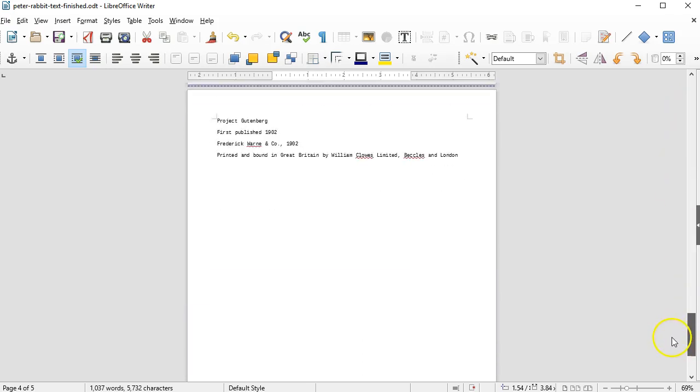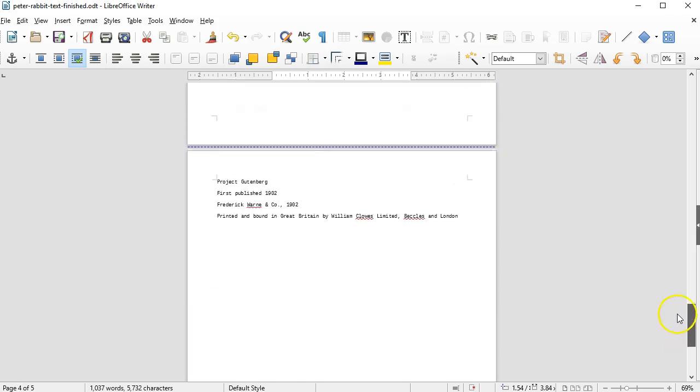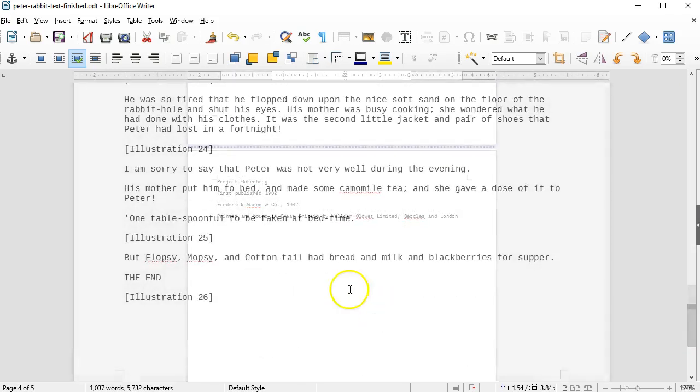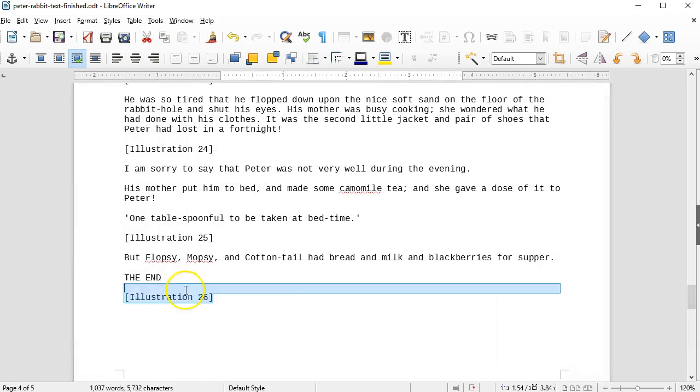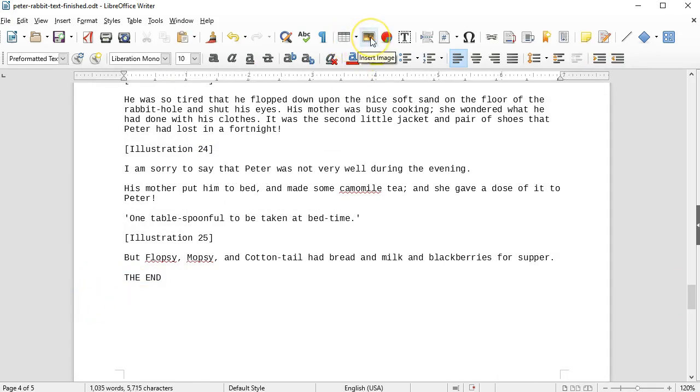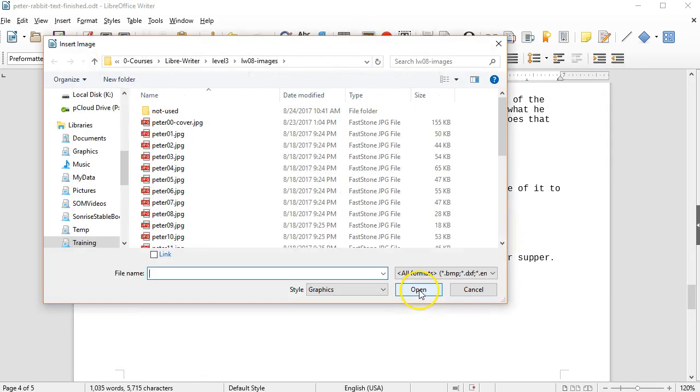Image 26. This time I'll use the toolbar, insert image.